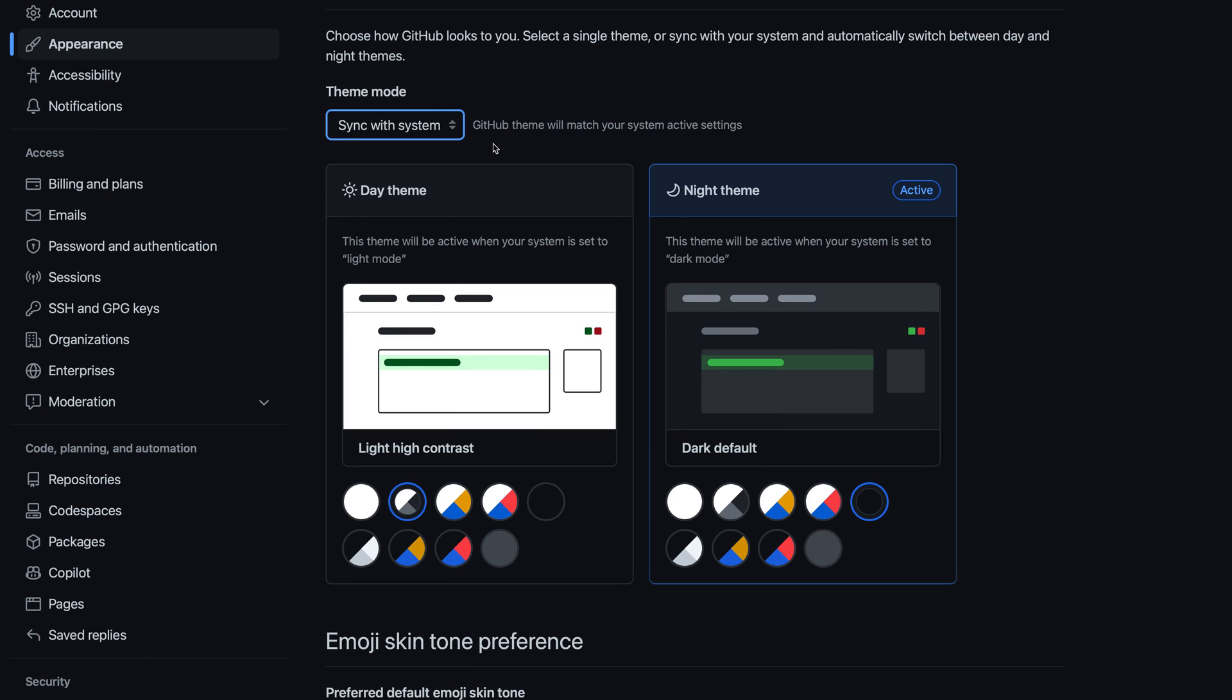You can also configure which theme is used based on your operating system's mode. Right now my operating system is in dark mode, which corresponds to the night theme here. By default, this uses the GitHub dark color theme, but I could select any other theme as the default night theme for my operating system, and the same with the day theme.